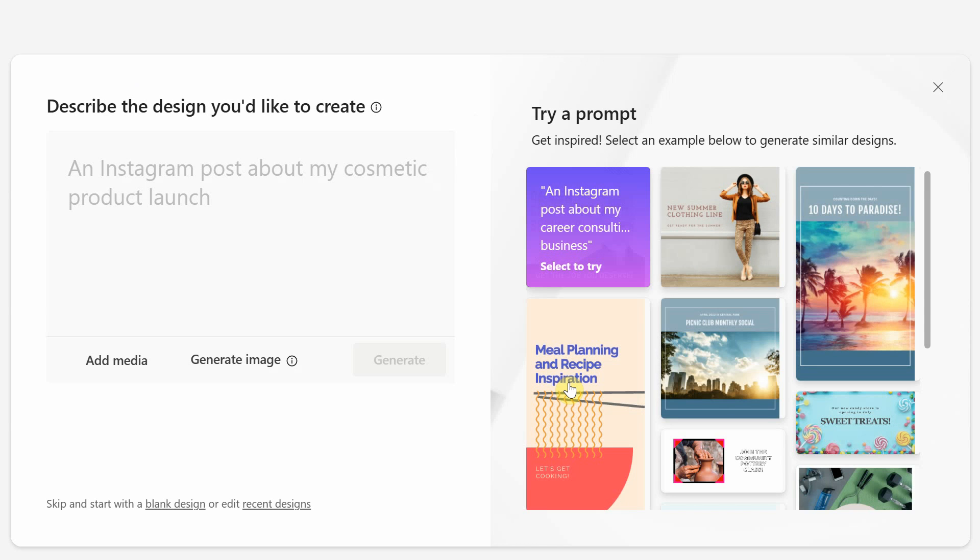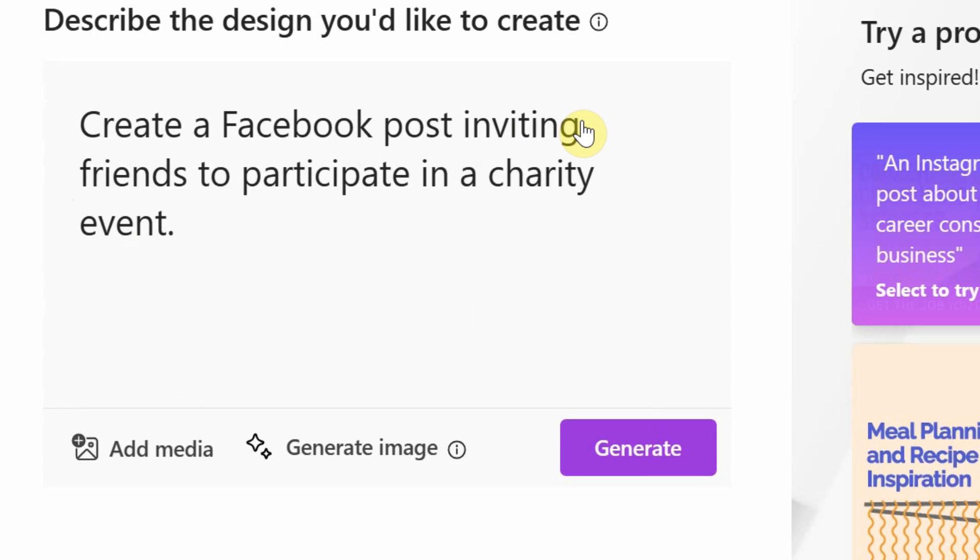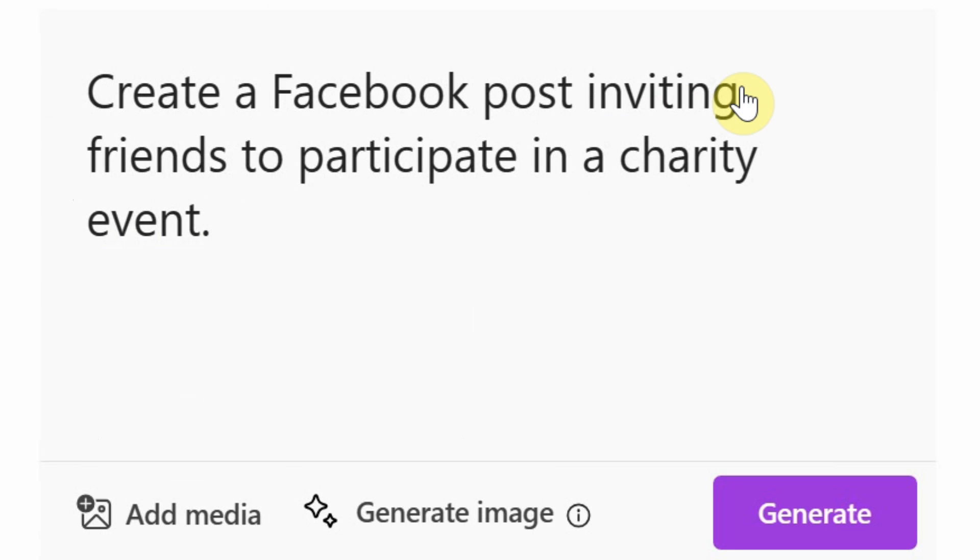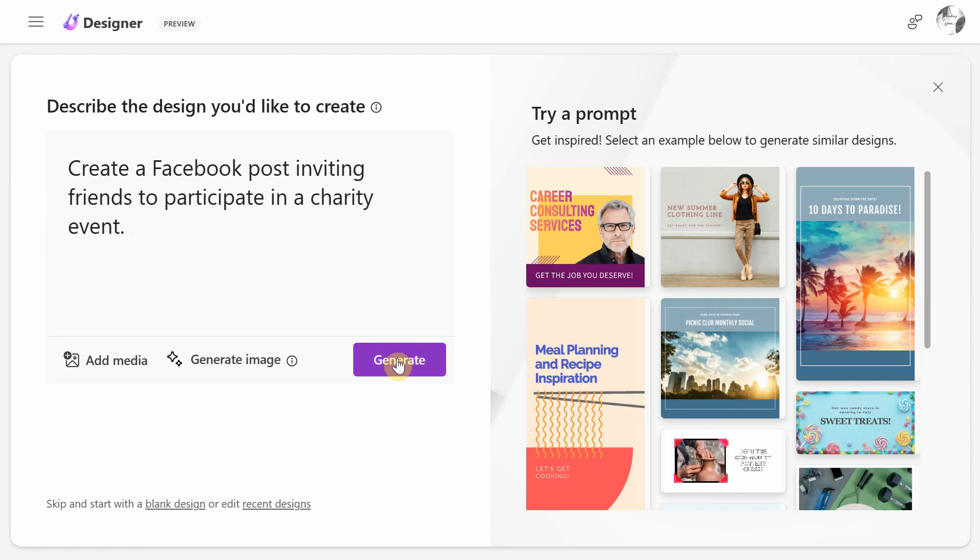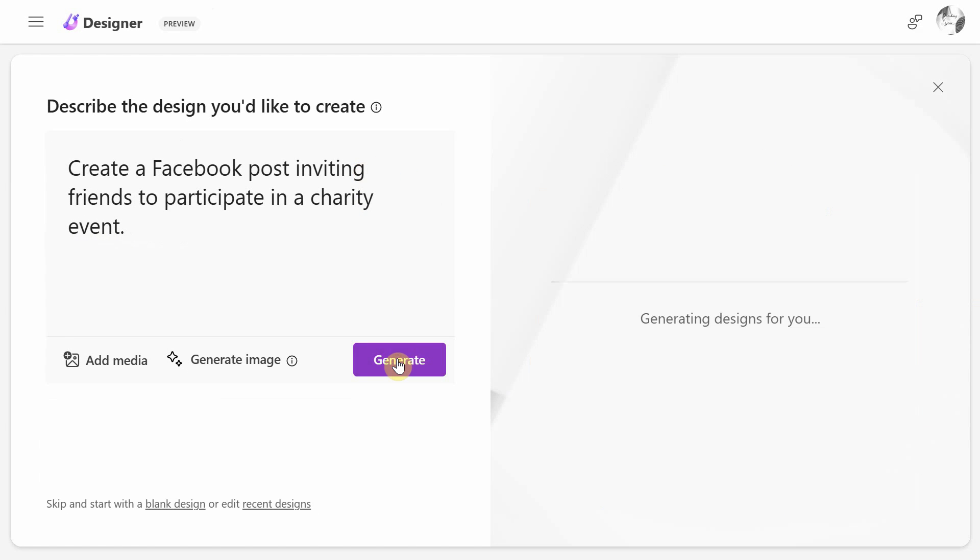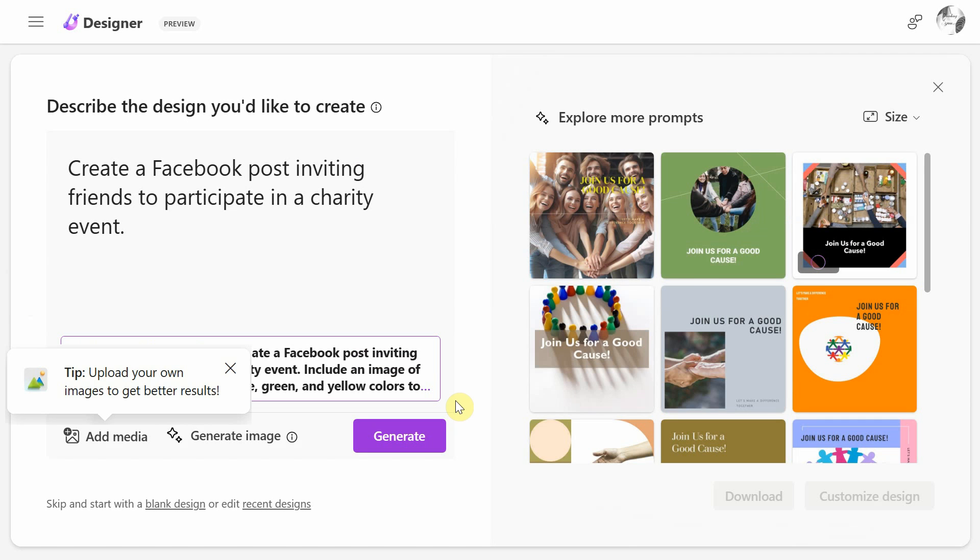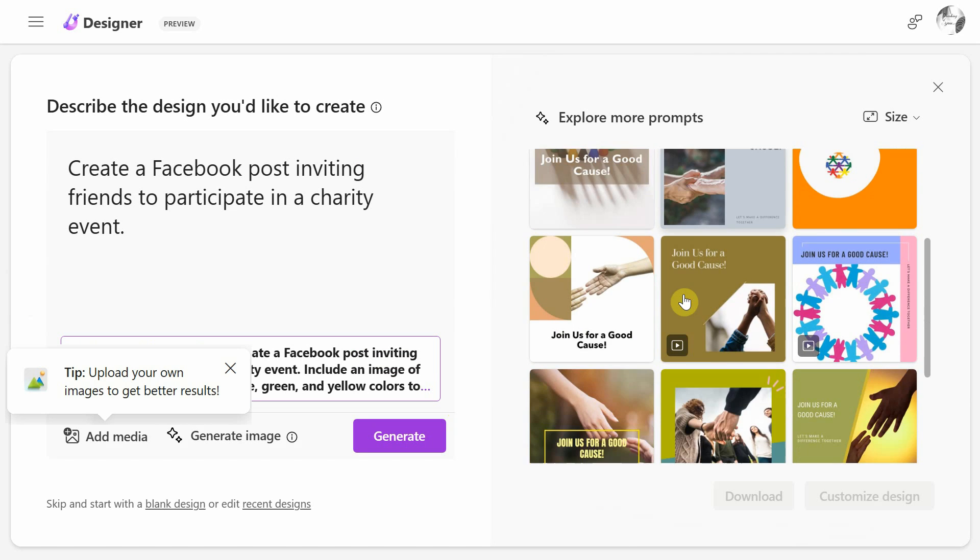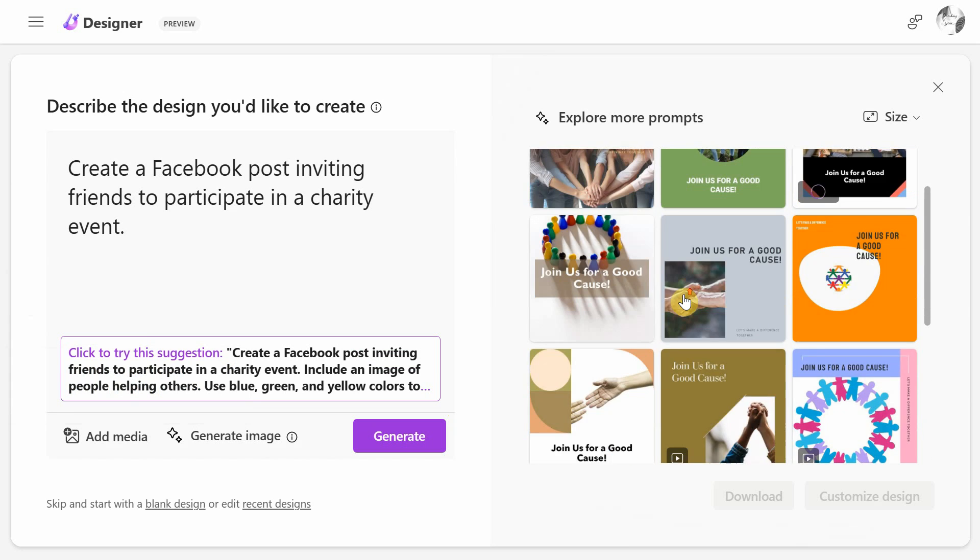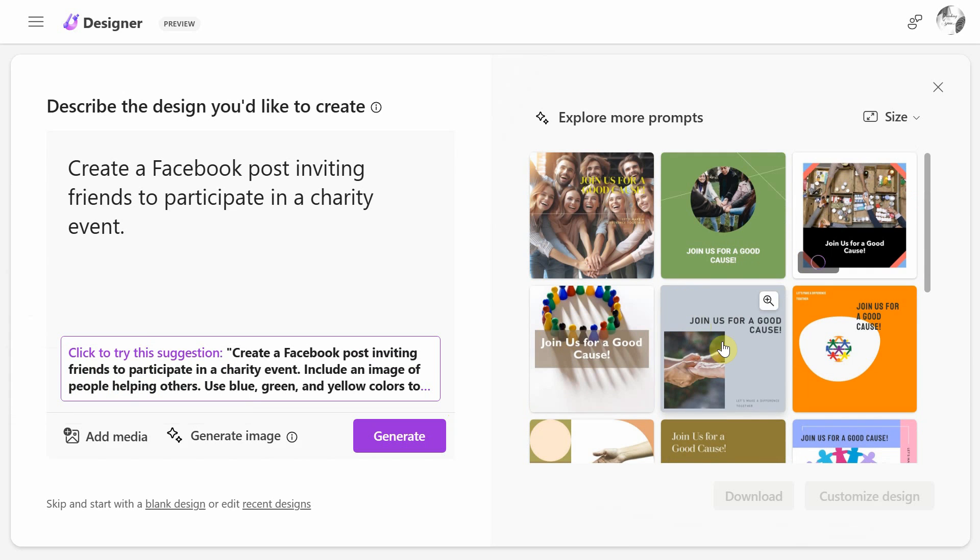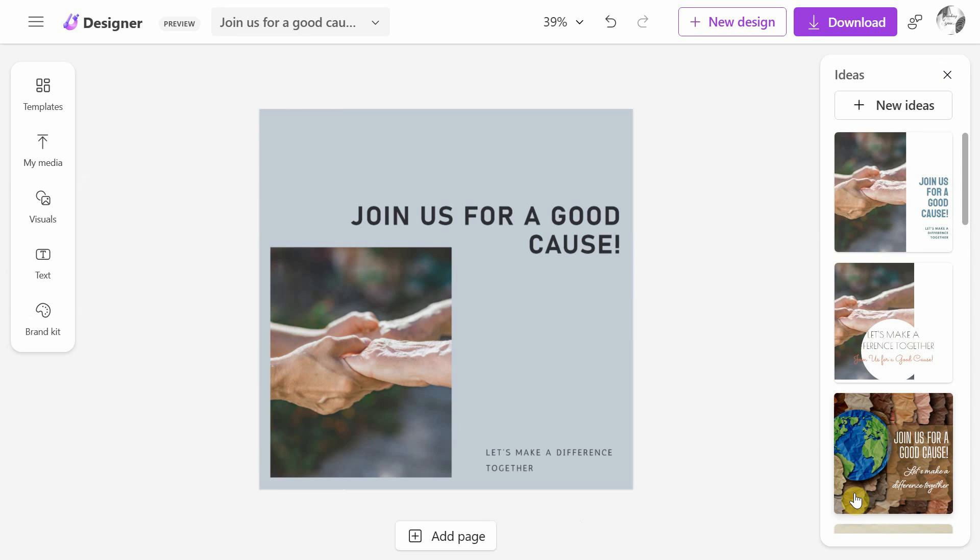In this app, for example, I'll type this description to create a Facebook post for a charity event. As you can see, Microsoft Designer has generated different variations. I can also click the customize button to further change this design.